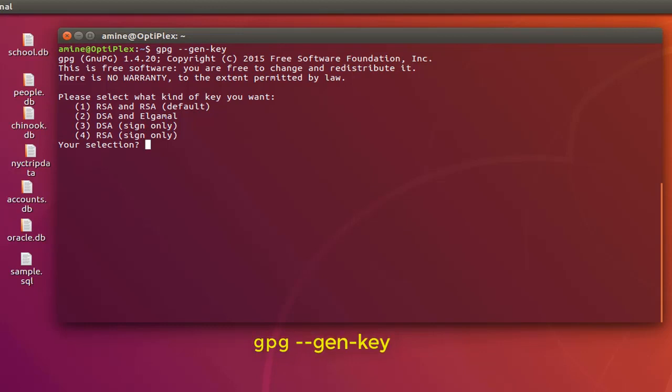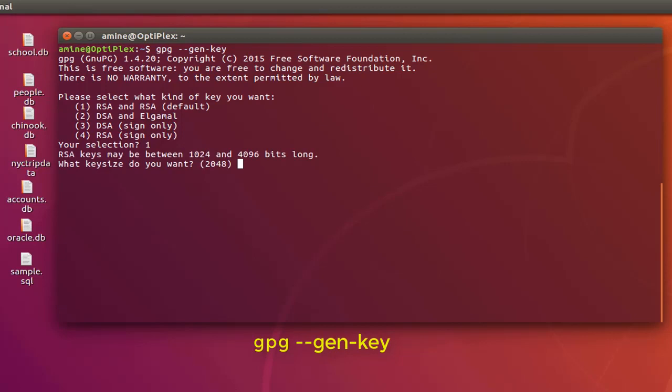The first question here is what kind of key you want. I want just RSA key so I will choose number one. Here the second question: RSA key may be between 1024 and 4096 bit long. Which one am I going to use? I'm gonna stick with the default, so I just type enter.